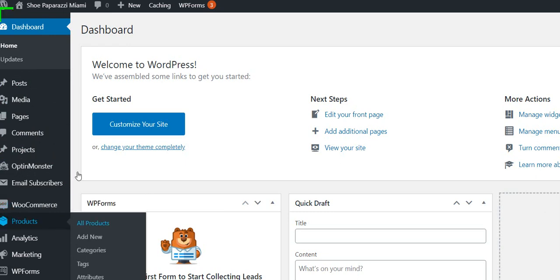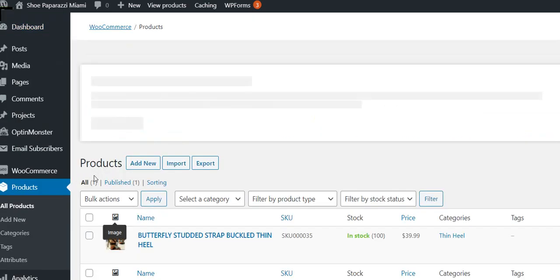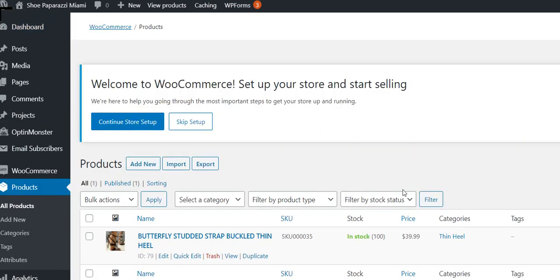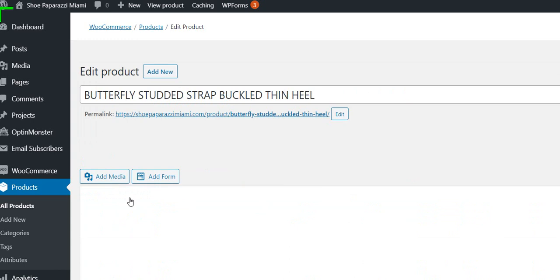I'm first going to look at all products because we did add one. So here's one. We can look at this one by clicking on edit to see how it was added.